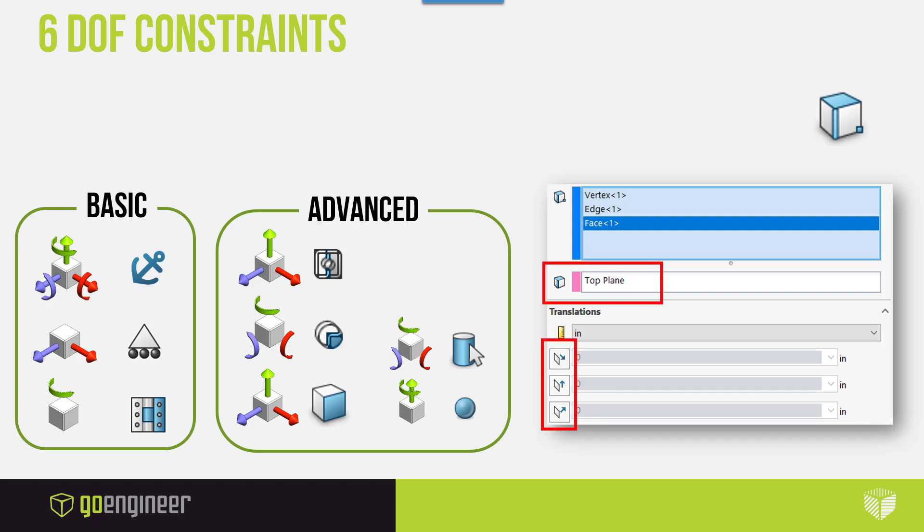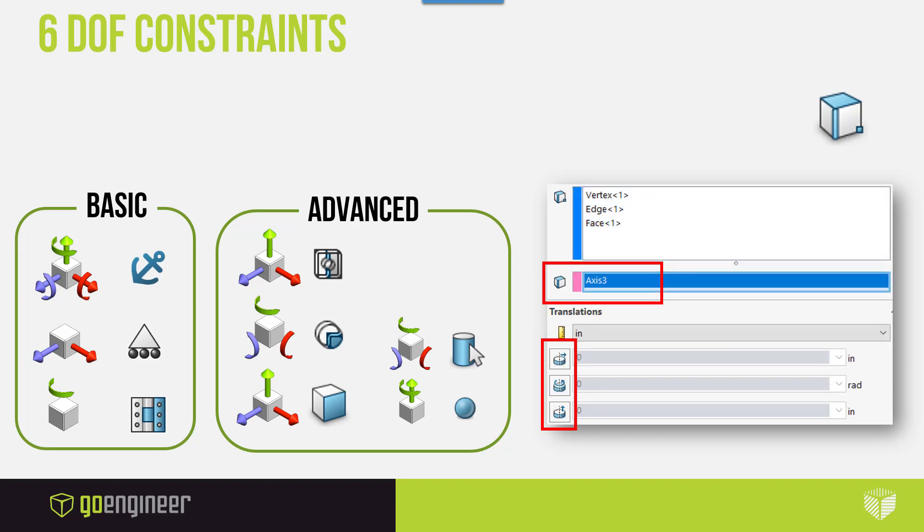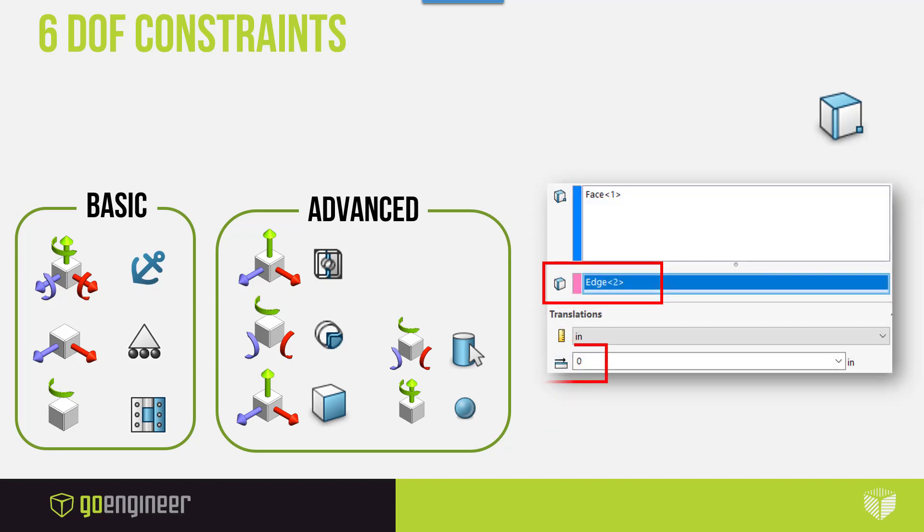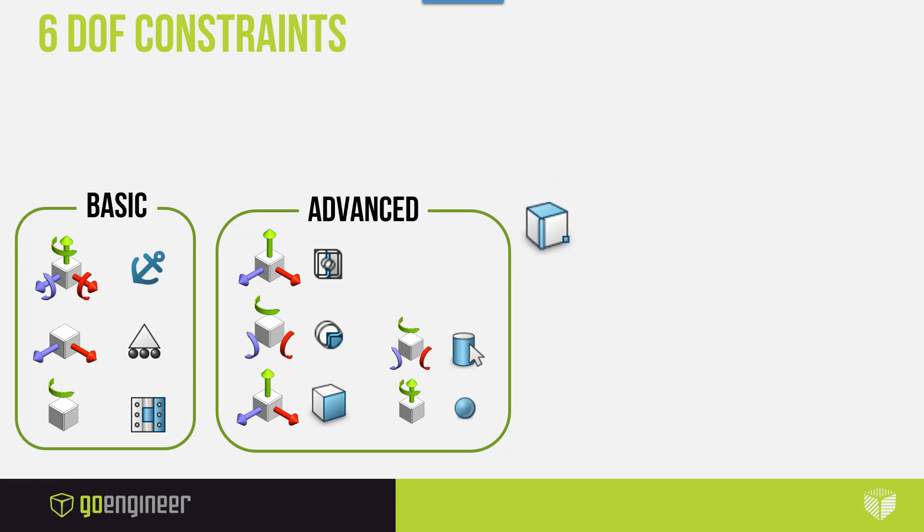By selecting a plane, you can control translational directions. If you select an axis or cylindrical face, you'll have more control over rotational degrees of freedom. And if you select an edge, you'll be able to control displacement along the direction of that edge. So how does this apply to fixturing your parts correctly? Well, let's go ahead and take a look.